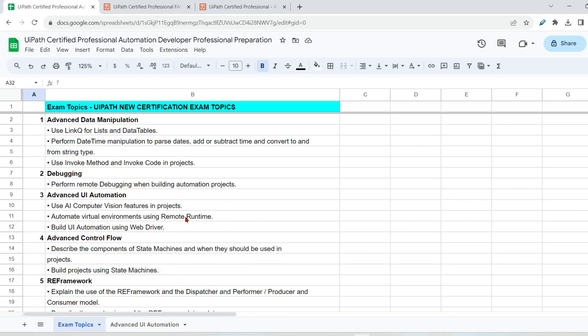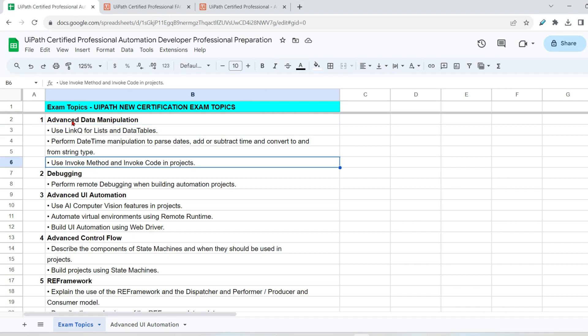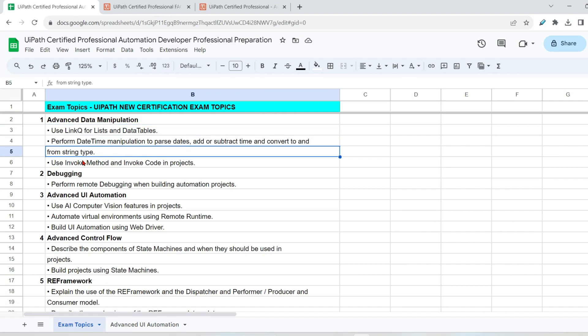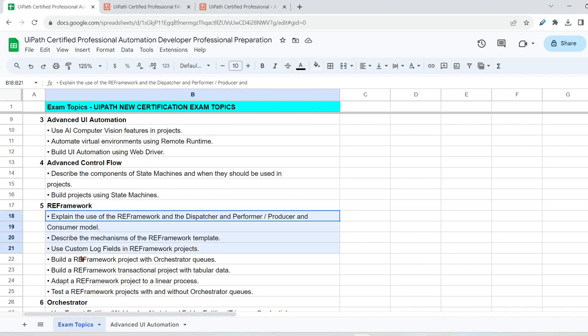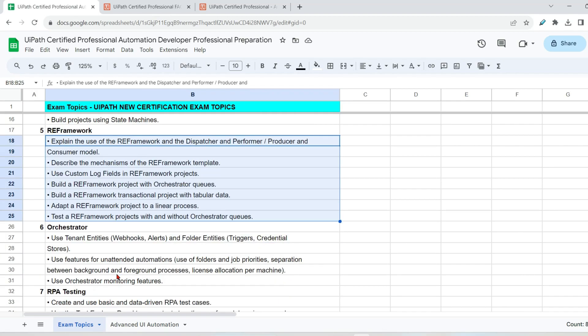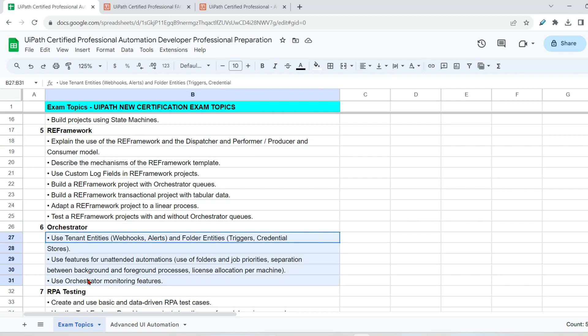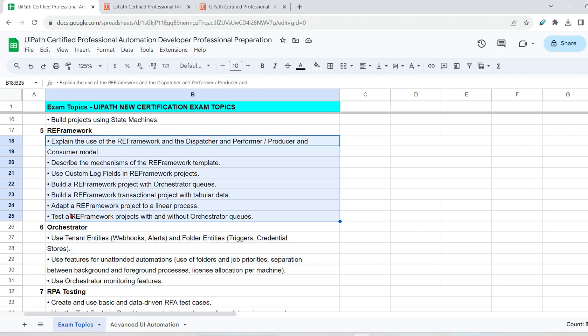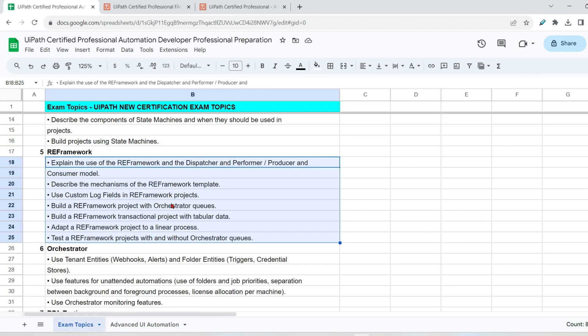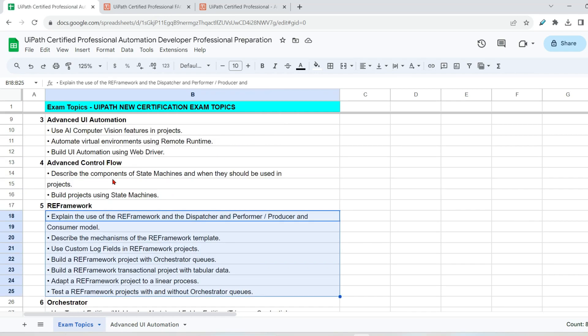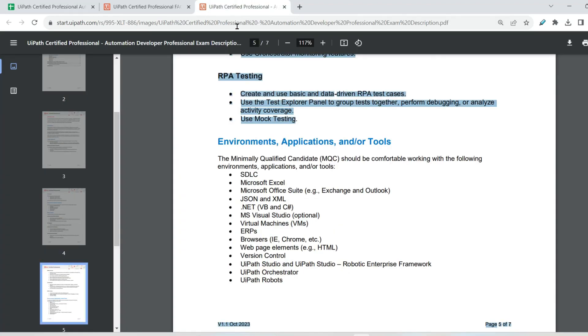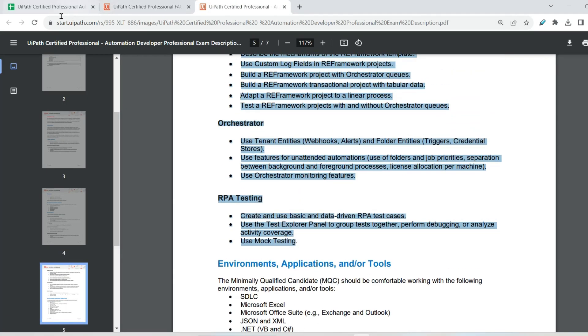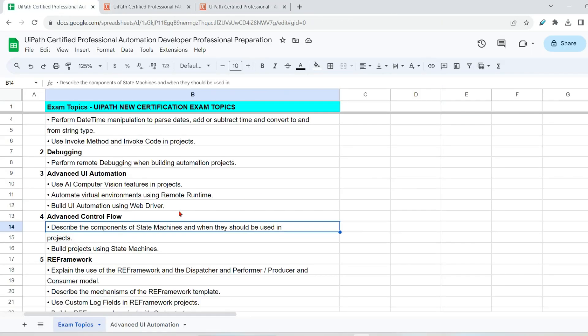Now, each of these topics has got subtopics. For example, advanced data manipulation: Use link query for lists and data tables, perform data operations. Like that, they have got multiple different subtopics. Now, I have seen most of this RE framework and orchestrated topics. There are a few additions definitely, but most of them, the contents are already available on my channel, UiPath Advanced Certification. Anything that those are new, I am going to create content on them. Now, the next thing is, how do we prepare for all of this? What is the strategy? Because my main goal was to show you the strategy. The first strategy is getting all the topics onto a sheet. Because we have to prepare topic-wise.